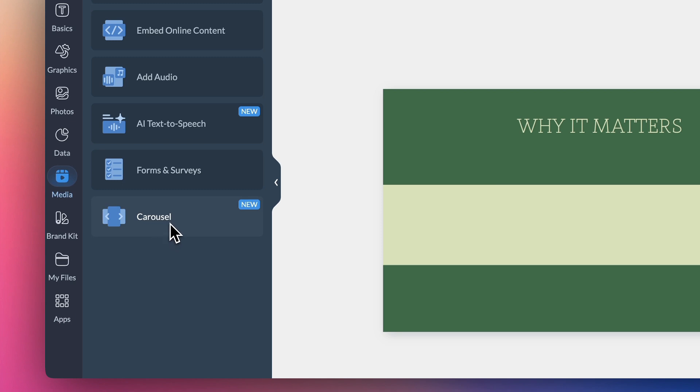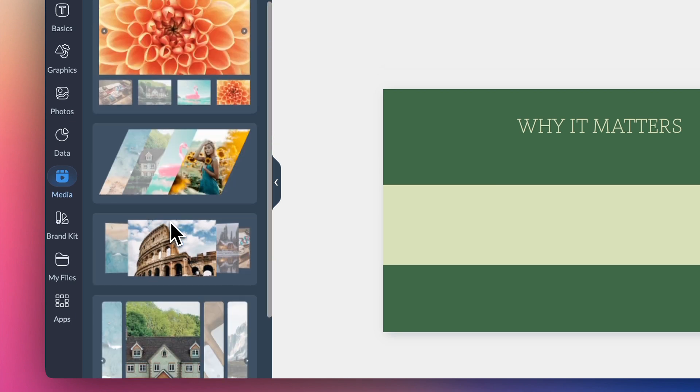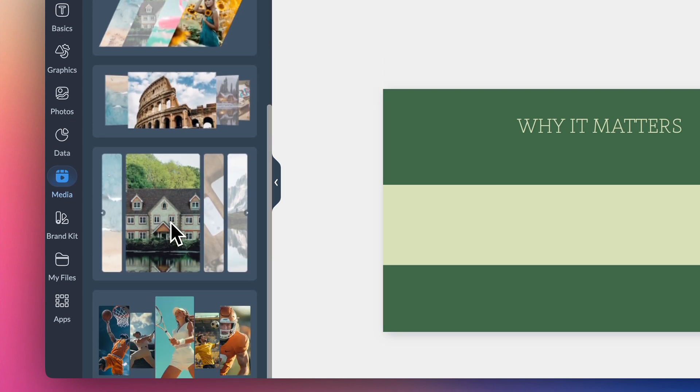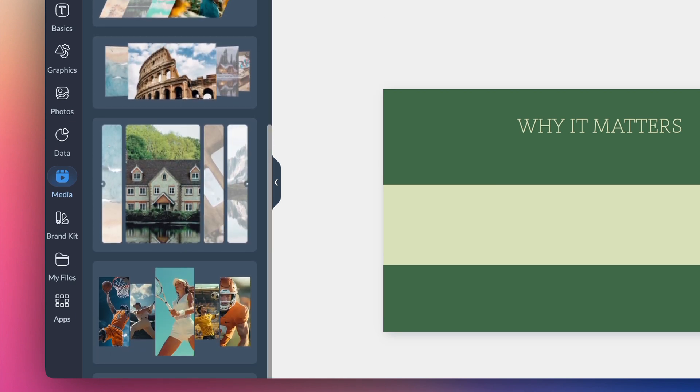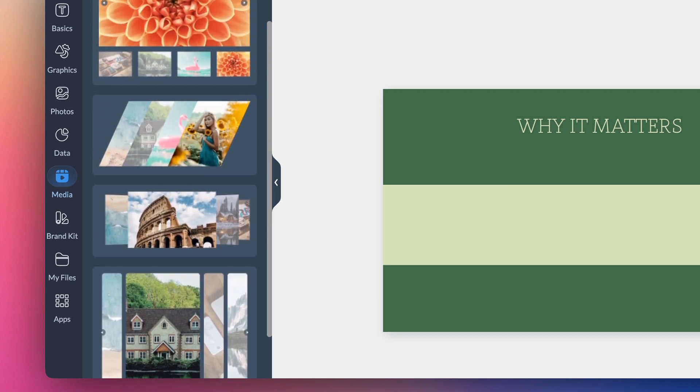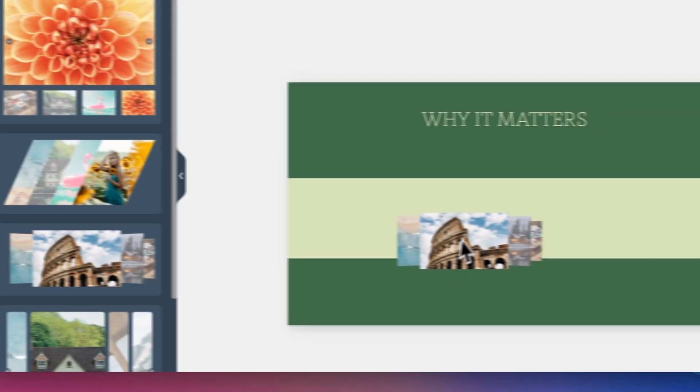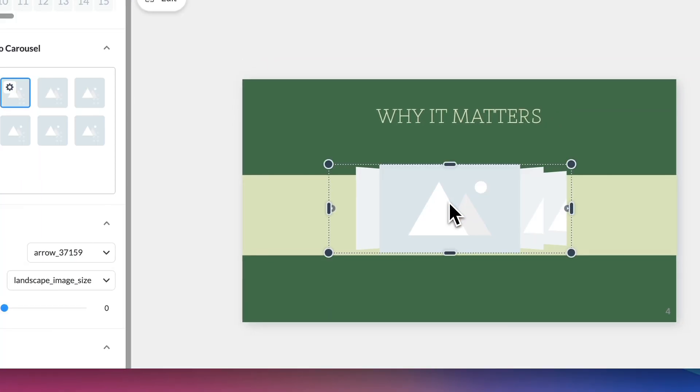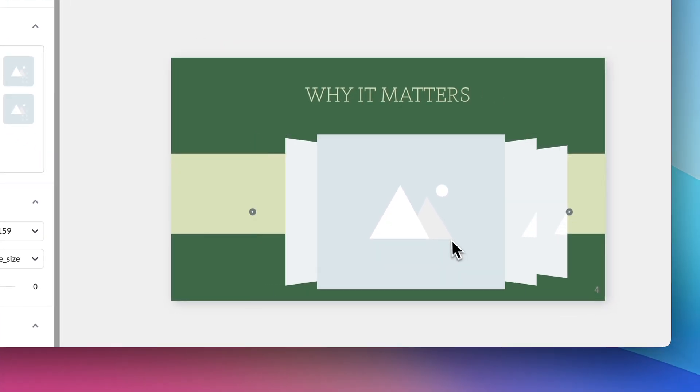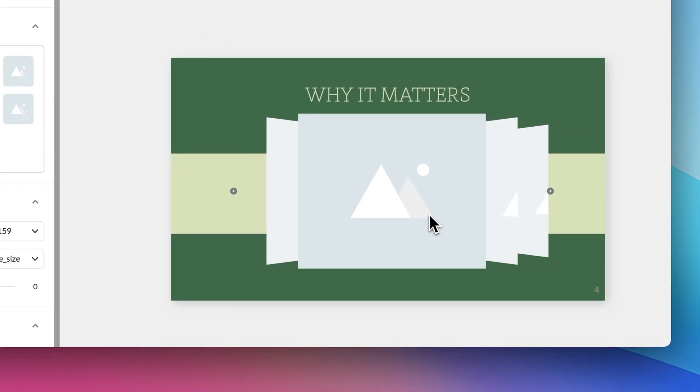Adding one to your project is super simple. Head over to the left-hand sidebar of your editor and click on media. Select the photo carousel option and click or drag the carousel style that works best for your project.